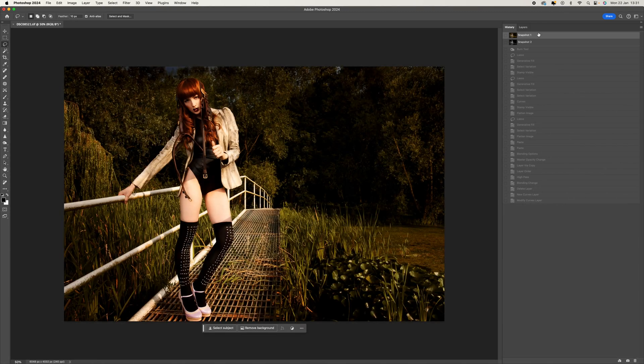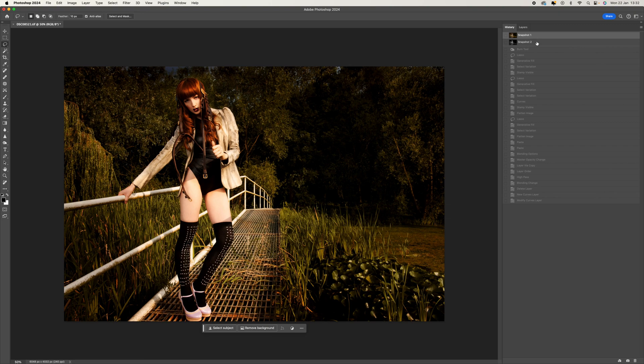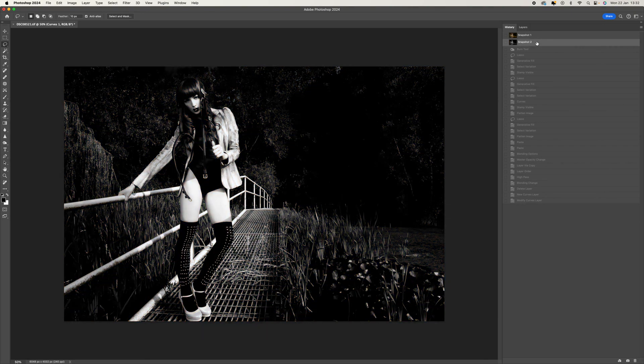This is a relatively simple process and it can give you some really nice dramatic, contrasty black and white images.